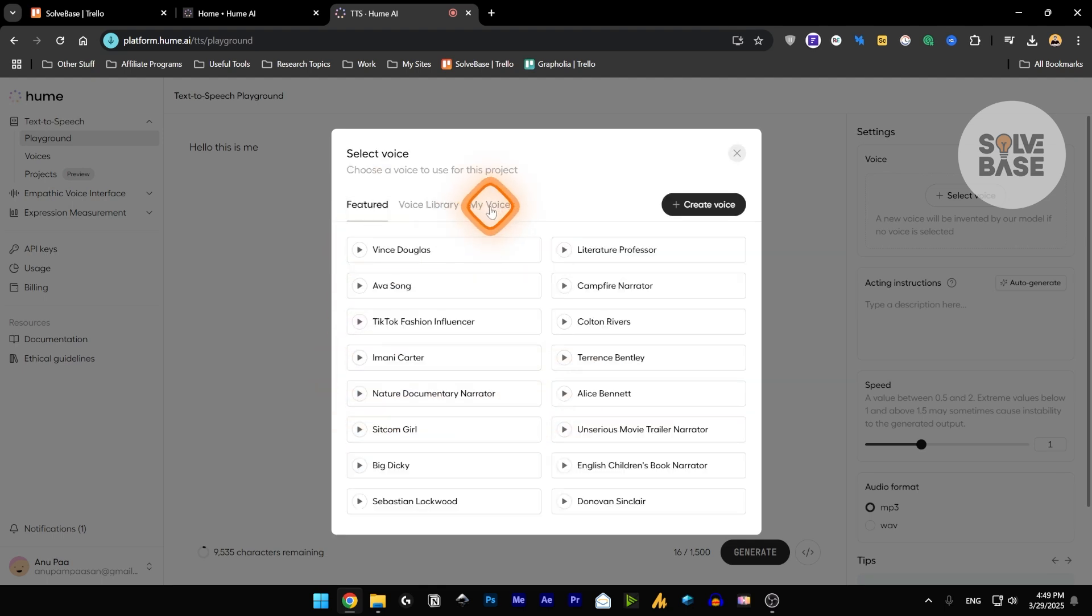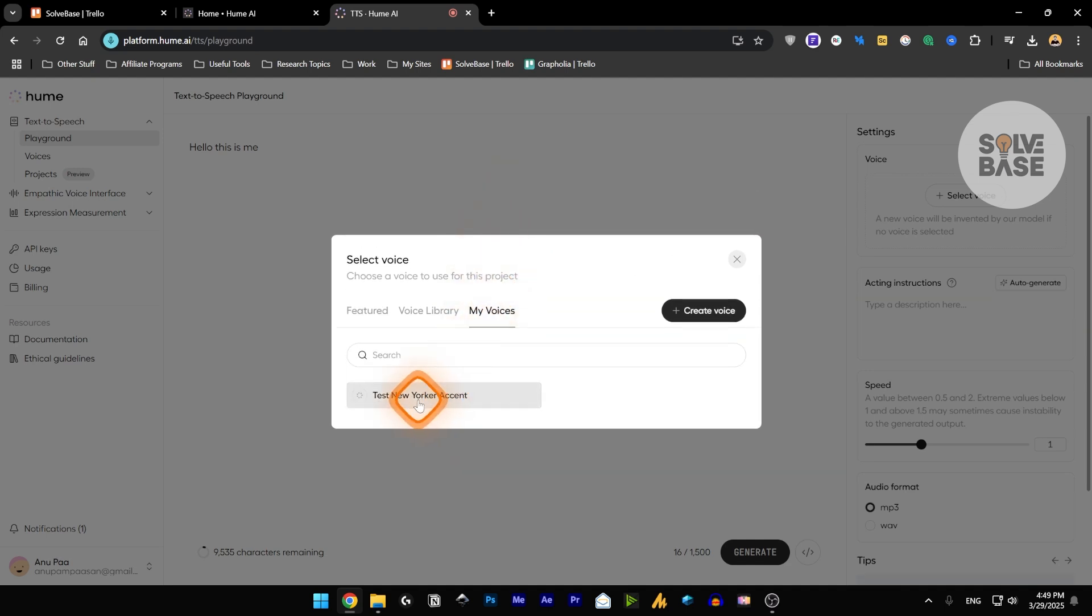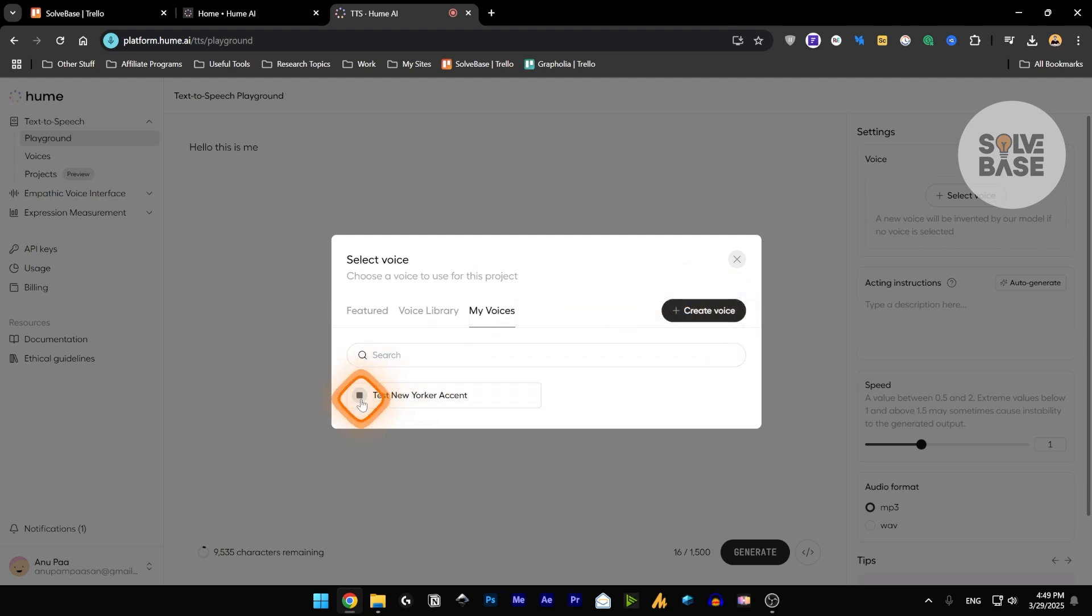And you can see that there is a my voices tab. This is just for if you generate a voice or create a voice by clicking on this button. So I've already made one. Take a listen to it. You've got to be kidding me with this traffic. I could have walked to Coney Island fast. This is a New Yorker accent.